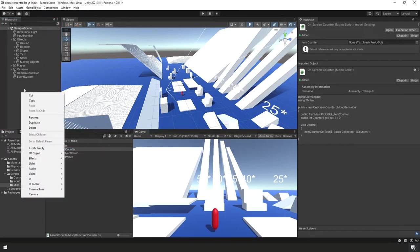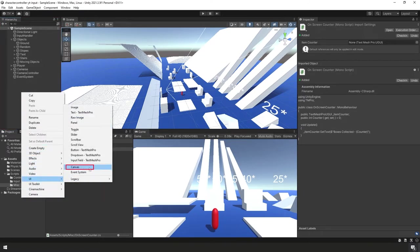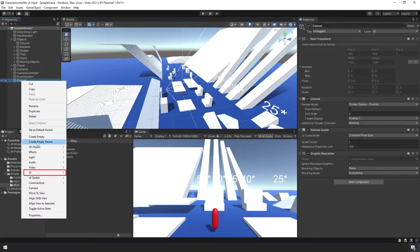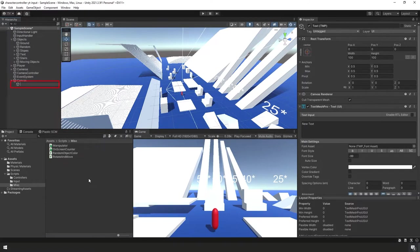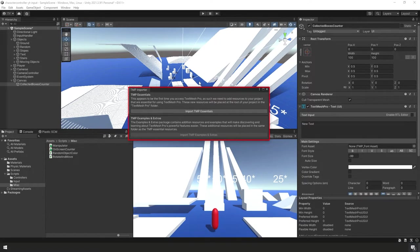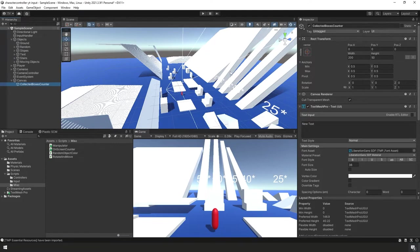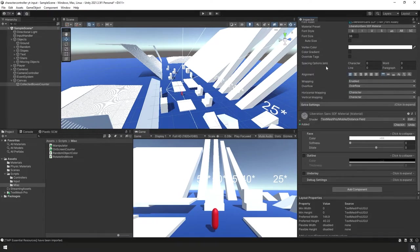In the Hierarchy Panel, right-click and create a new Canvas under UI. Under Canvas, right-click and create a new Text (TextMesh Pro), calling it Collected Boxes Counter. If this is your first time using TextMesh Pro in your project, click Import TMP Essentials and close the window. In the Inspector Panel, set Position X to -750, Position Y to -400, Width to 350, and Height to 50. All other values can stay at their defaults.